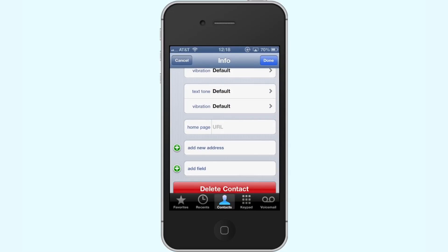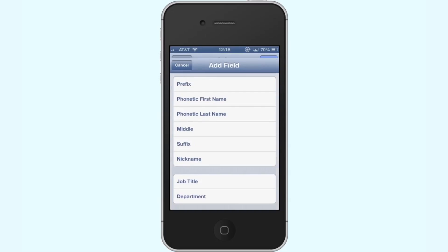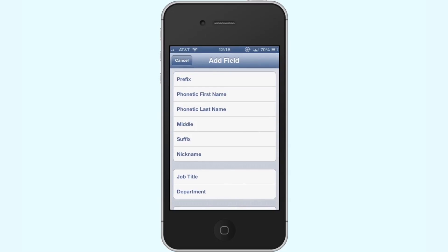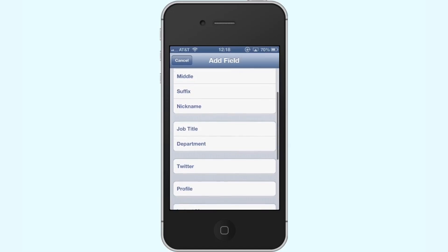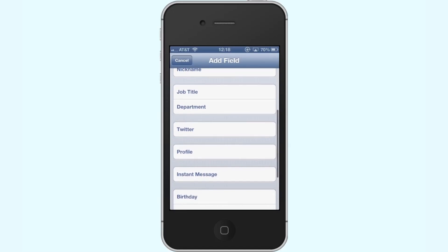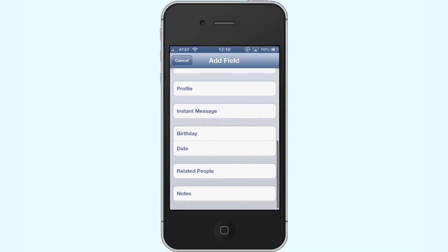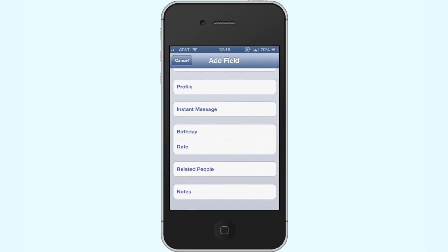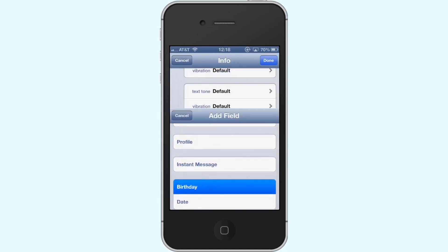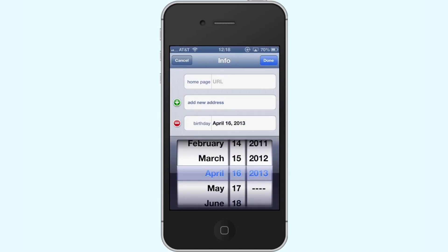Next, tap the Add Field button. After you tap Add Field, scroll down to the Birthday category and tap its respective icon. Select the date — let's choose April 16, 2013.